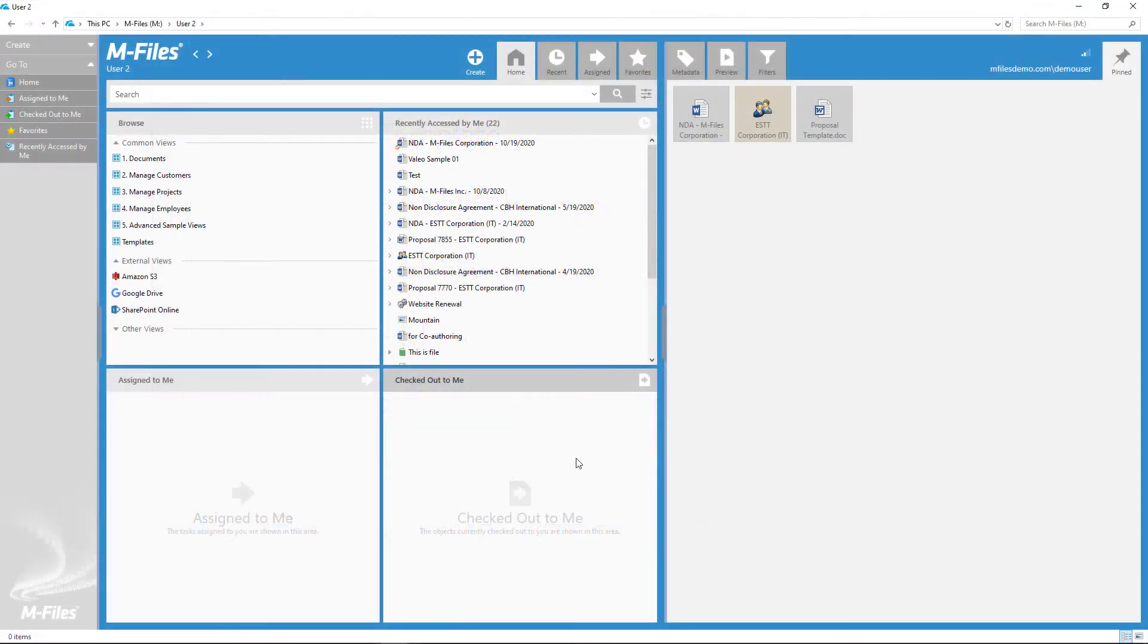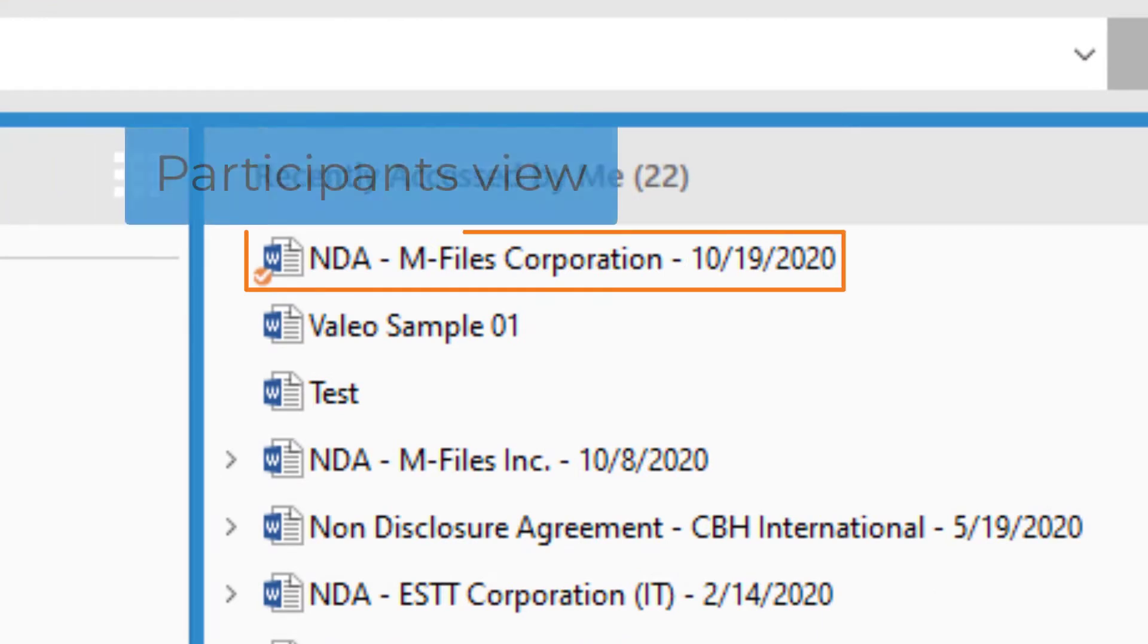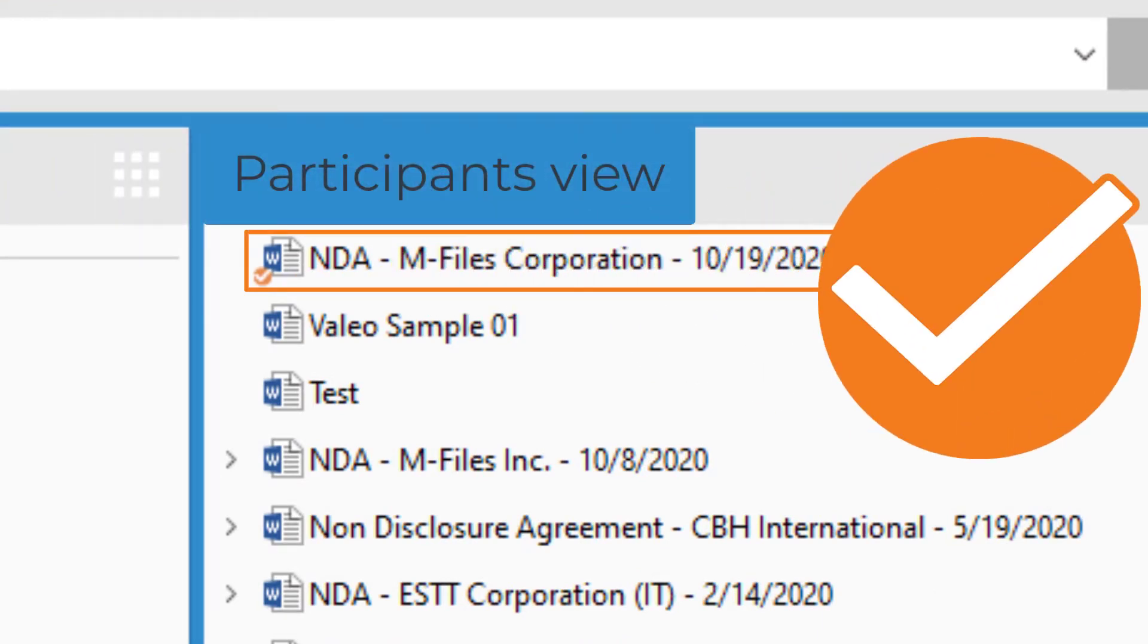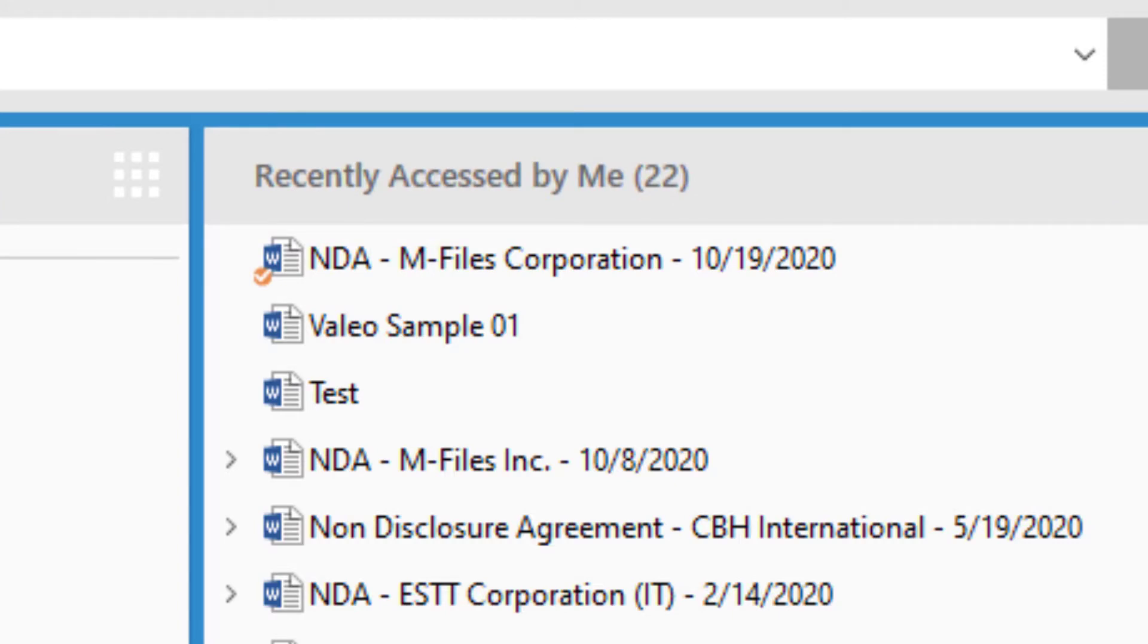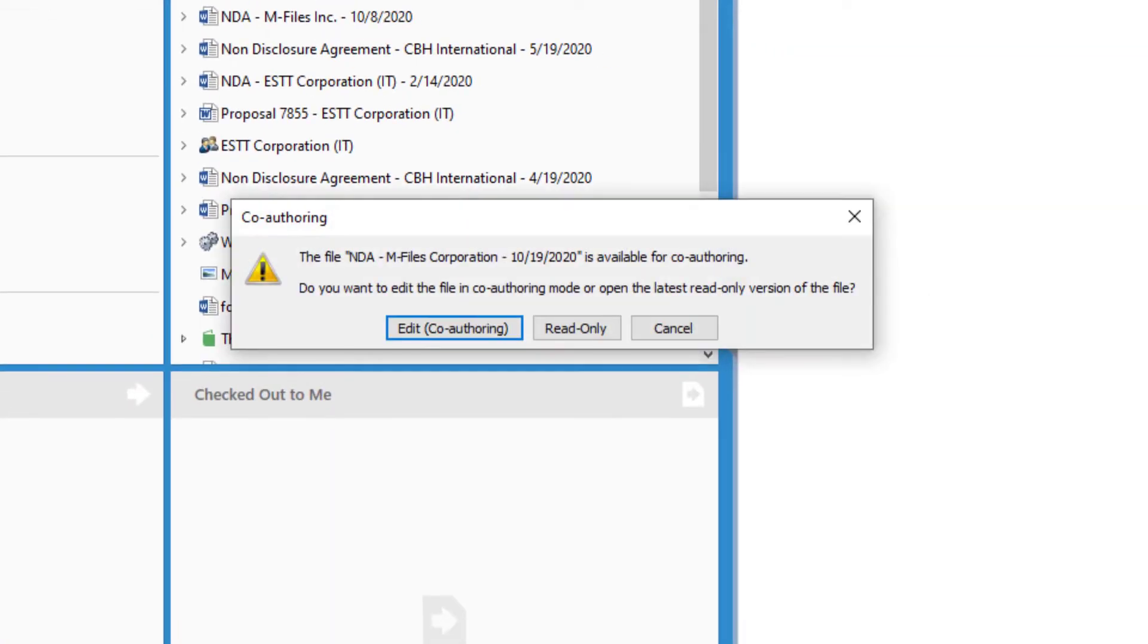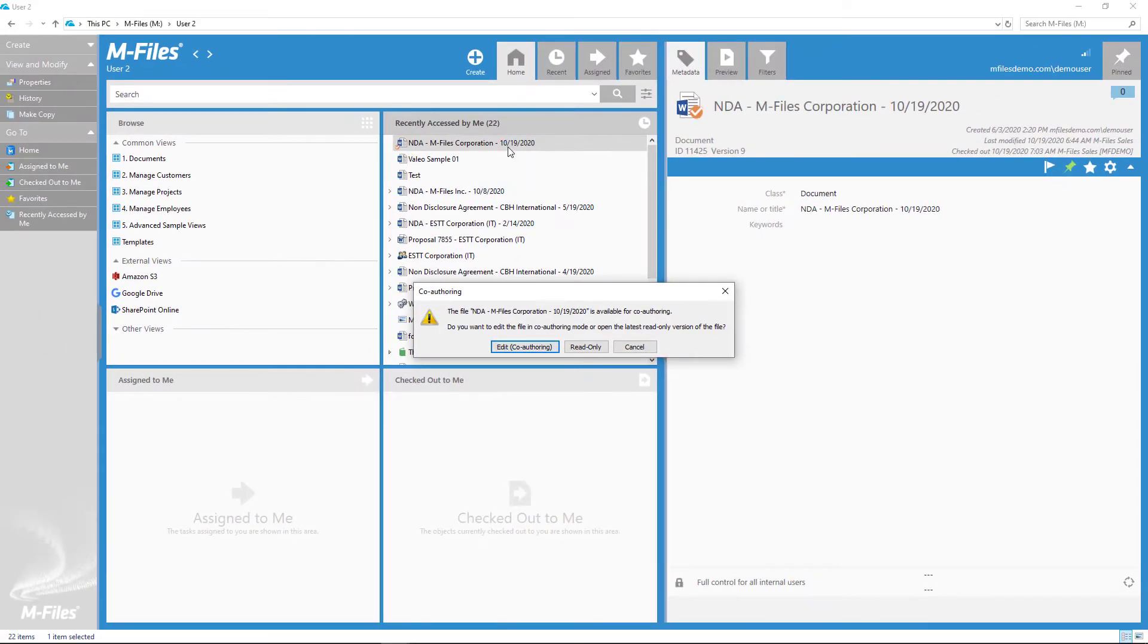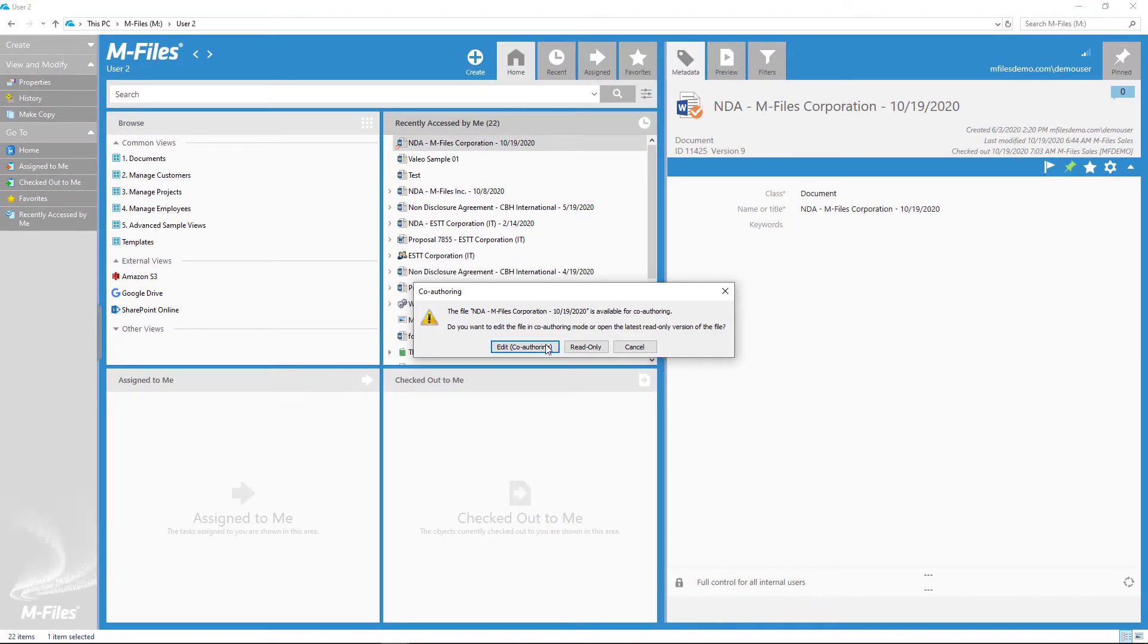But for the participants, the tiny tag next to the document name is a little bit different. To jump in the process, just double-click the document. Or if you received a link, well, you just click the link.